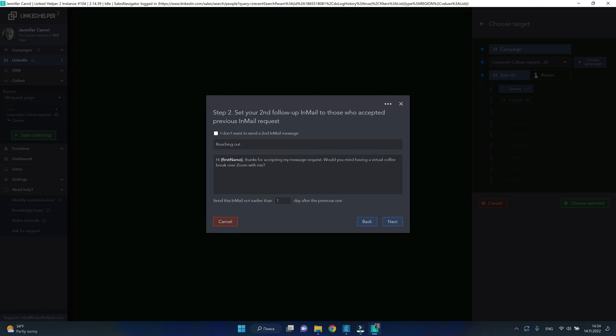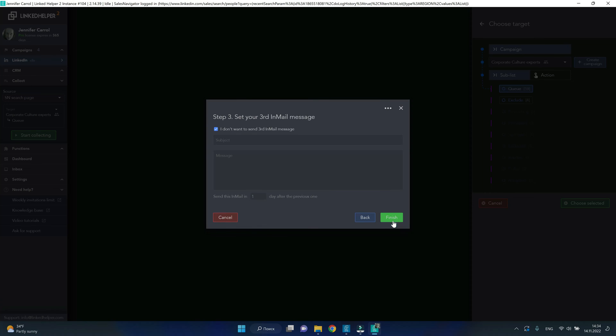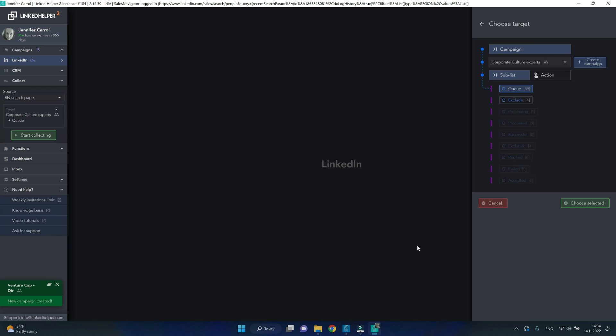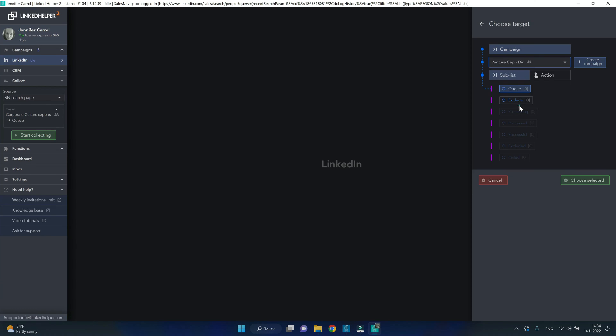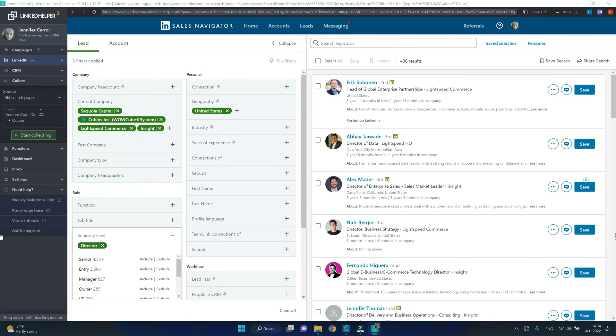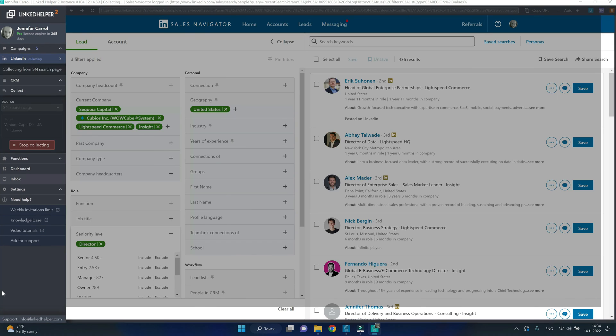At a later point, I will change the message templates. One more time, make sure you have the right campaign selected and hit the start collecting button.